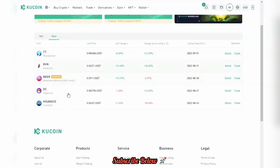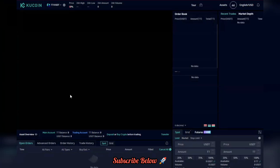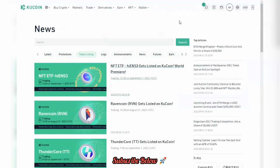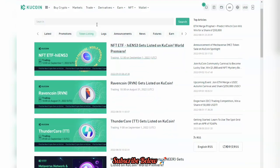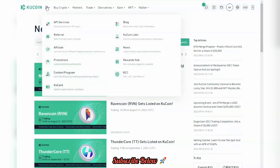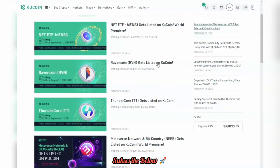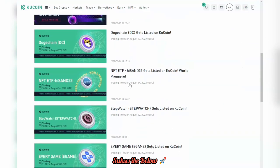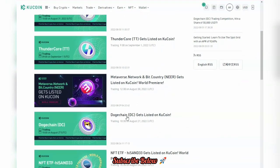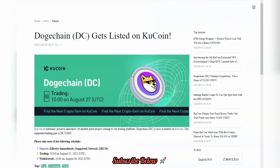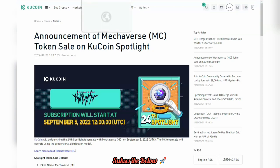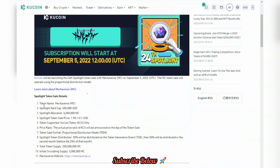On the new listings page you can see the most recent tokens. ThunderCore happens to be one of the latest projects, launched on September 1st, 2022. This is the trading interface where you can easily trade. Going over to the announcement page — click on the top icon to get access to news, promotions and more. You can see NFT TF, Raving Coin, ThunderCore, Metaverse, and Doge Chain. Doge Chain looks very unique and the price has been moving since its launch.